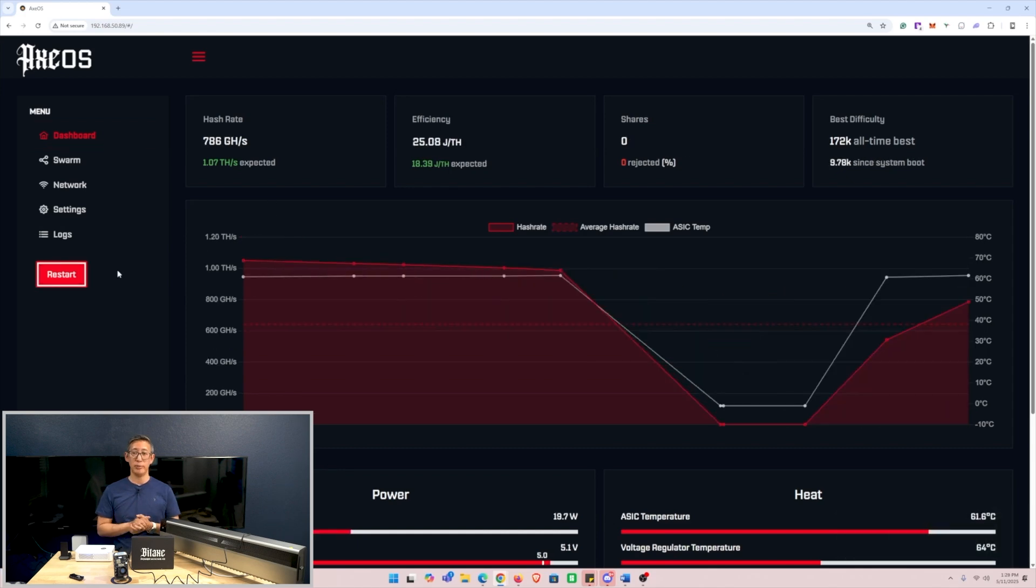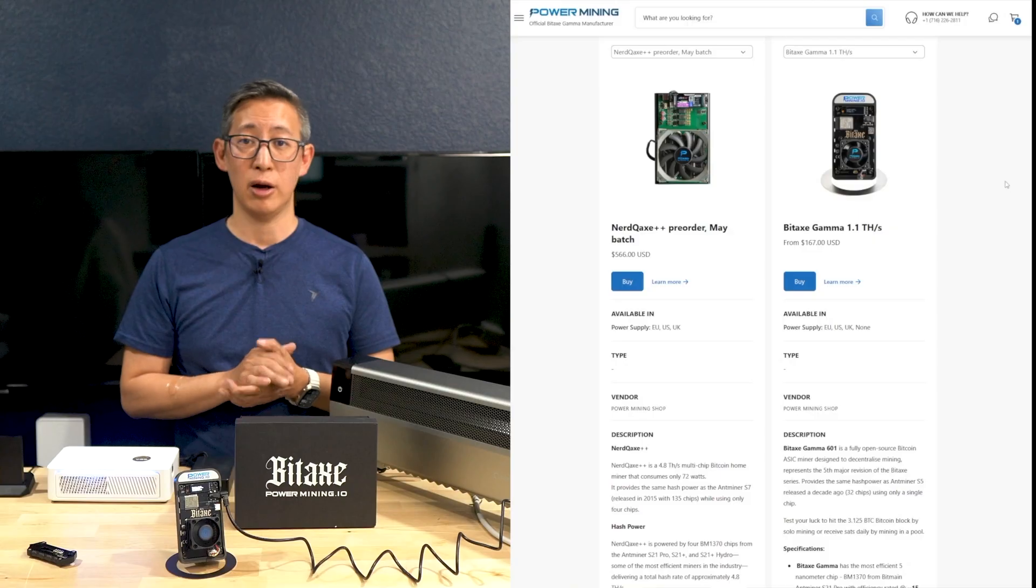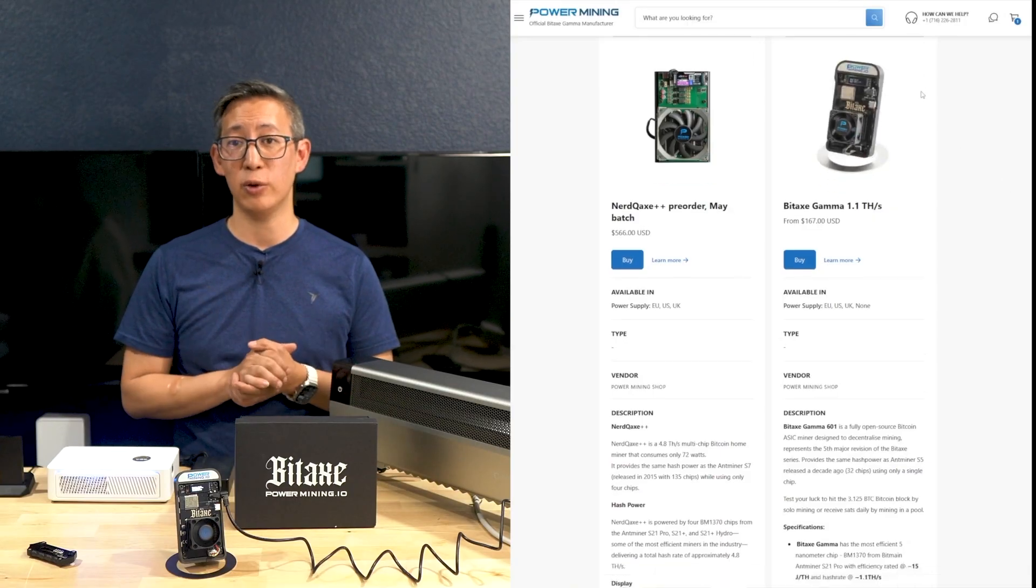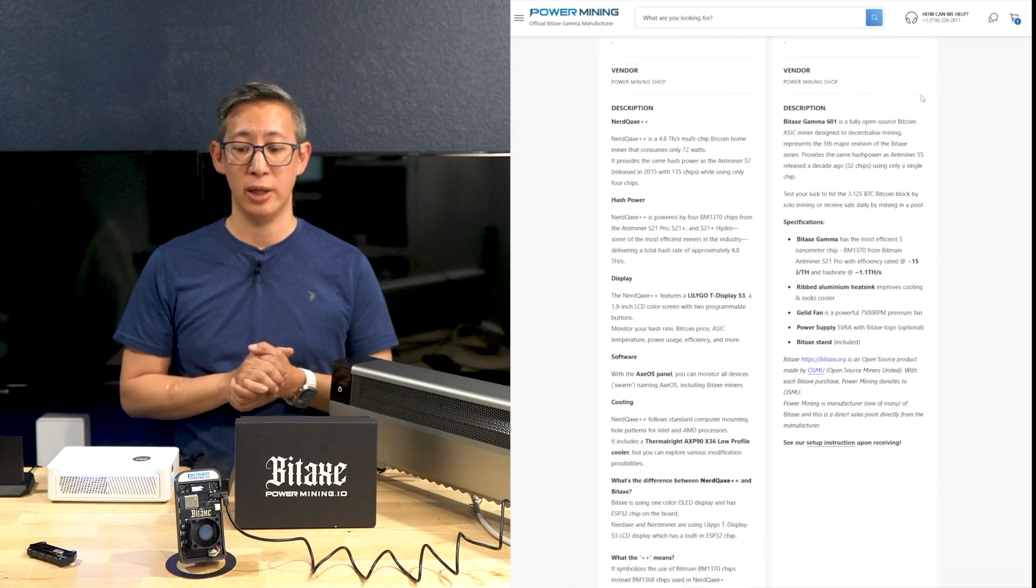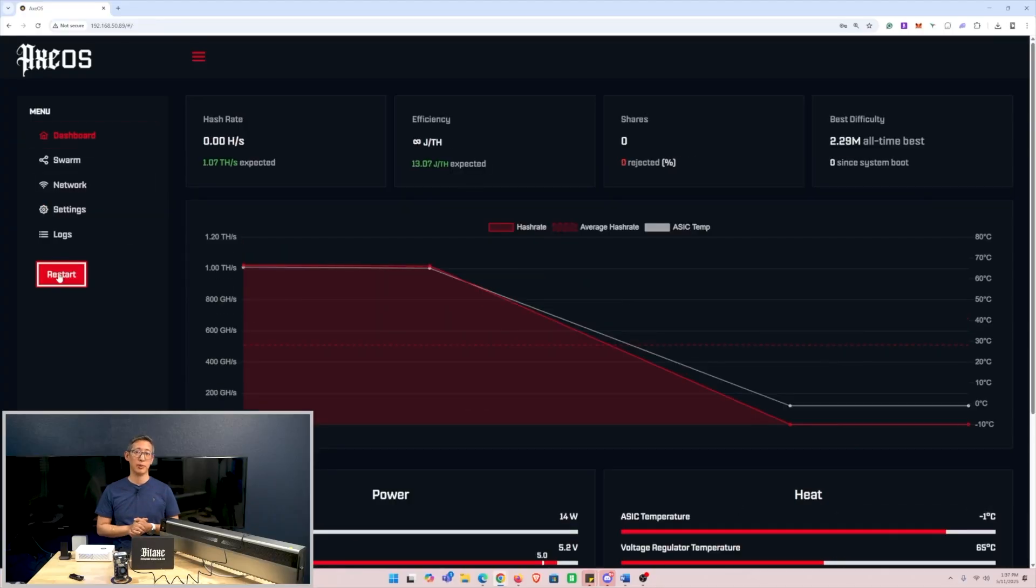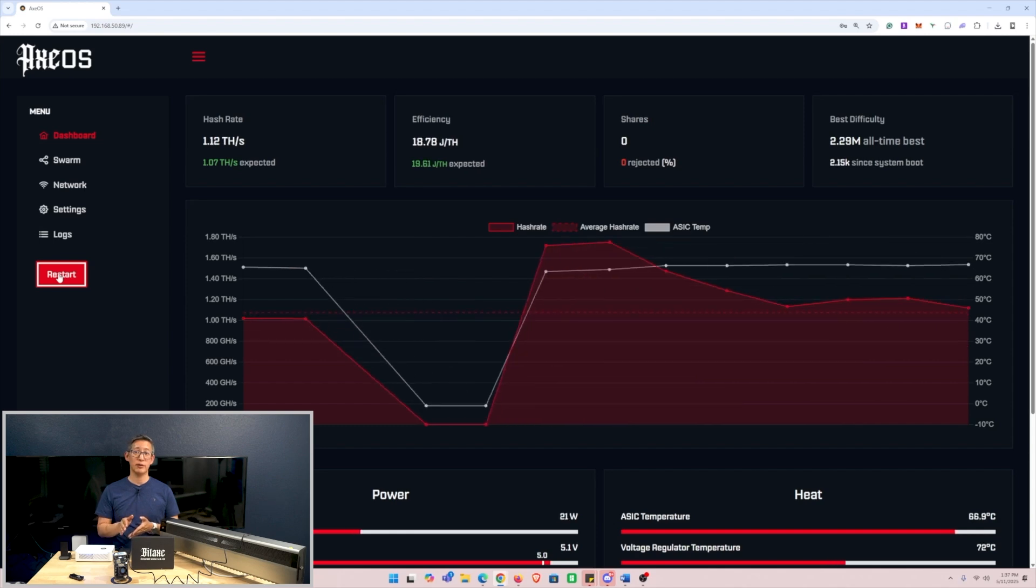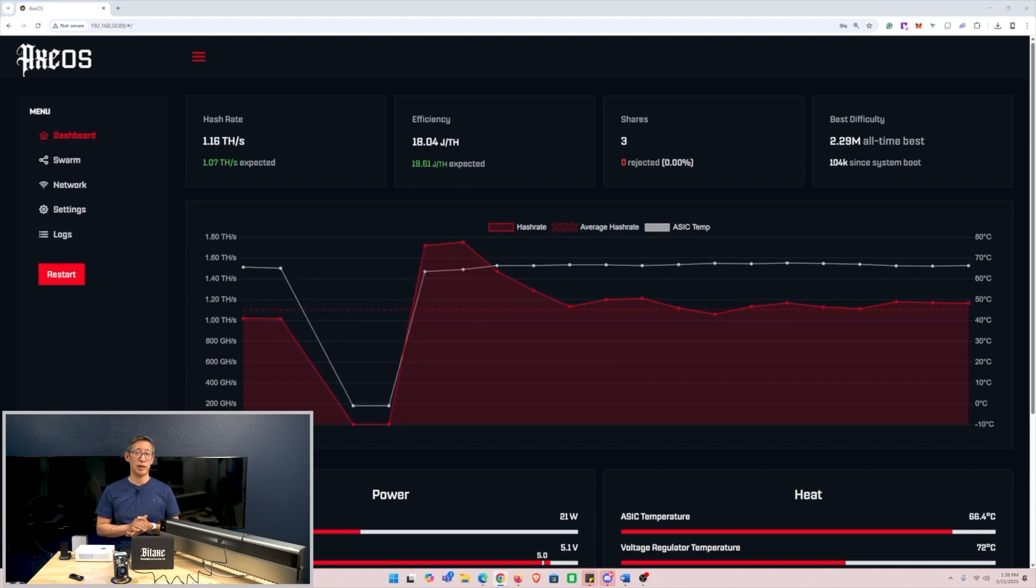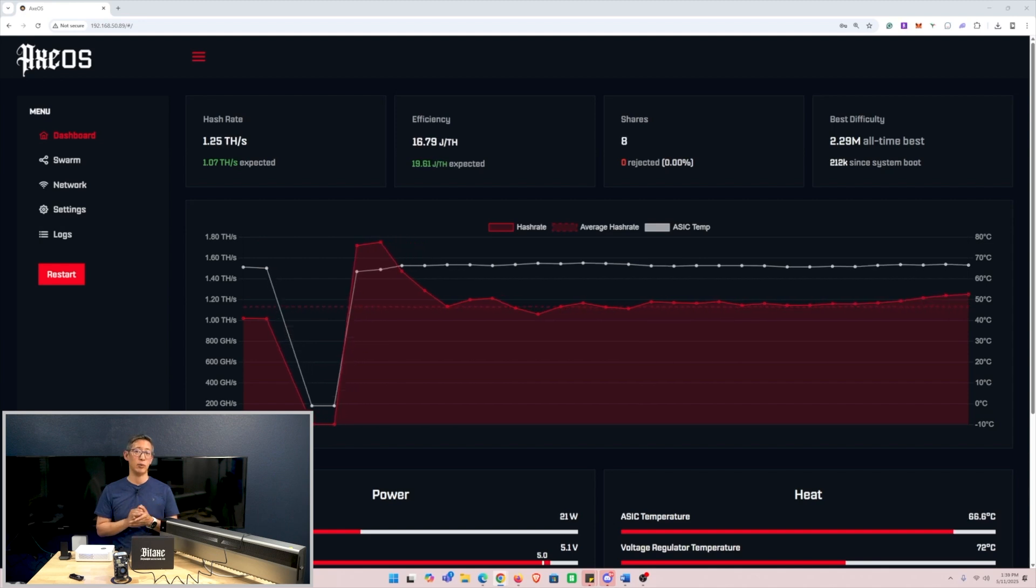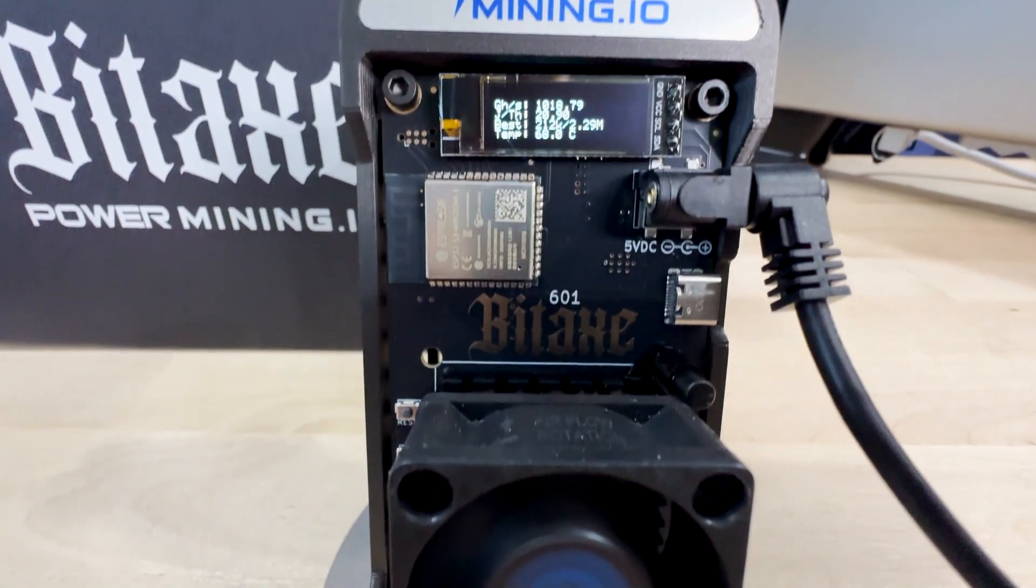And also because of the difficulty, there are ways to get around that by mining less difficult coins such as Bitcoin Cash, but still the chances are a little bit up there. However, it does serve as an excellent educational tool and a way to support the decentralization of the network as a whole.